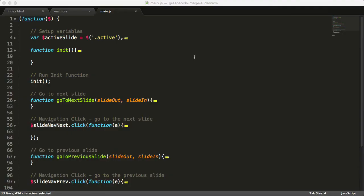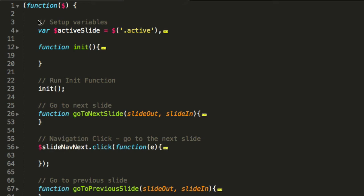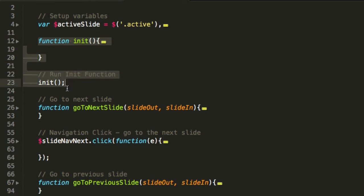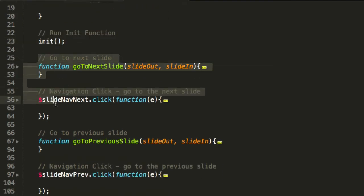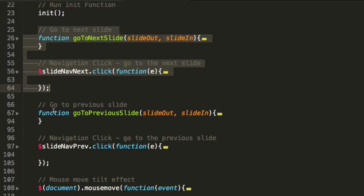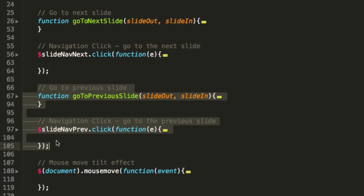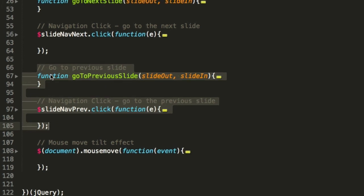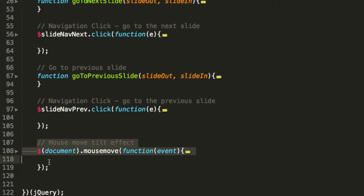So there you have it - a simple image slideshow using GreenSock. A couple timelines wrapped in the right function and run at the right time. Here is a quick summary of the whole JavaScript file. At the top we set up the variables of all the elements we'll be animating later on. We've got the init function which runs on the page load. Then we have two parts: one is for the going to next slide with the timeline and the click event. The same thing we duplicated, and we've changed the order and offsets to the opposite values for the previous slides. Then at the end we've got the mouse move tilt effect on the mouse move event. This is a quick overview and summary of the code in the main.js.